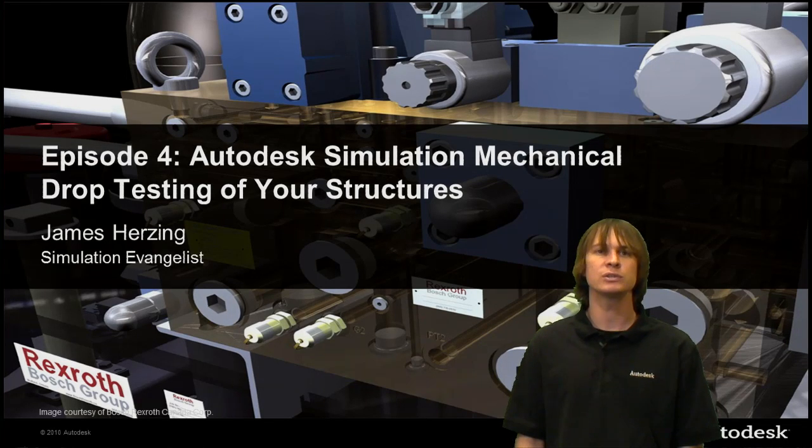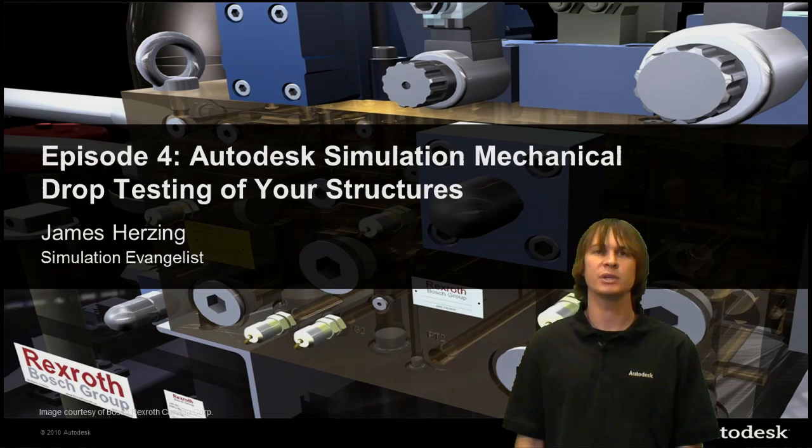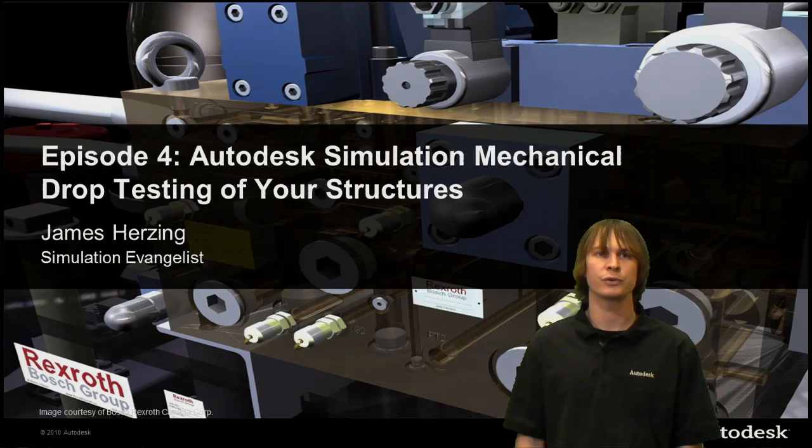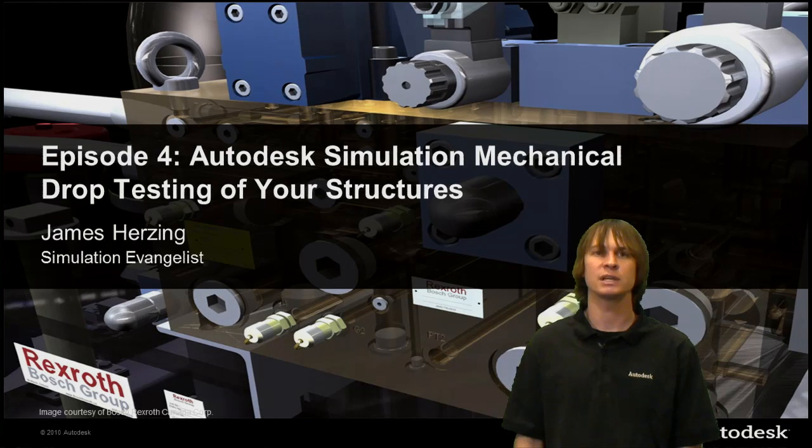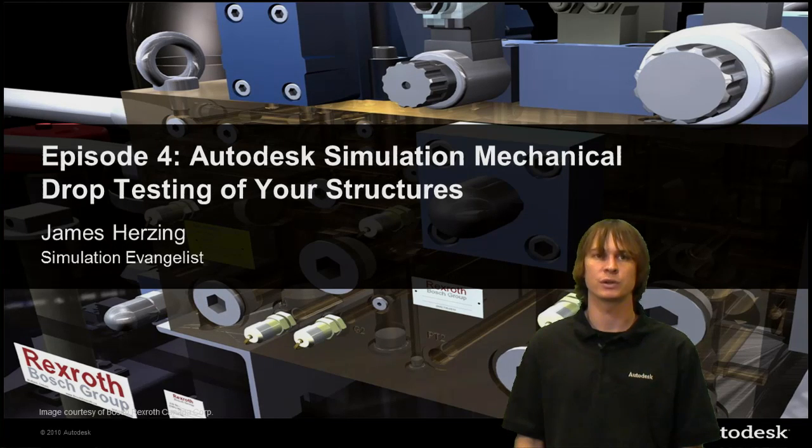We're going to be using Autodesk Simulation Mechanical 360 to look at how drop testing of your structures works. My name is James Herzing.